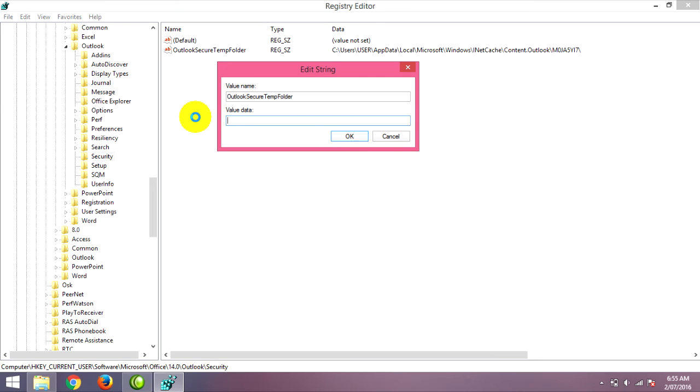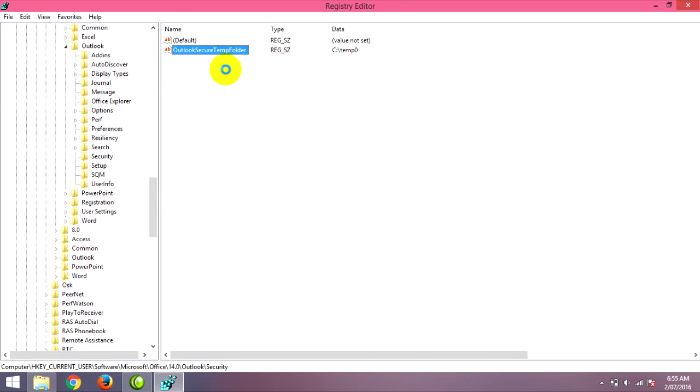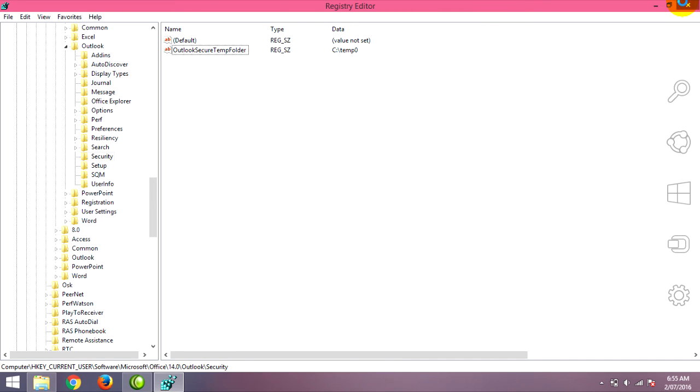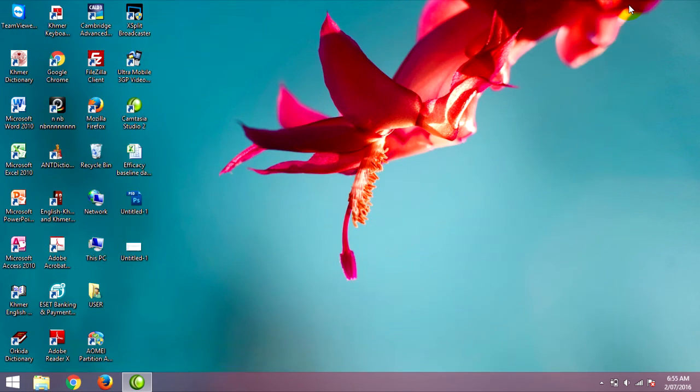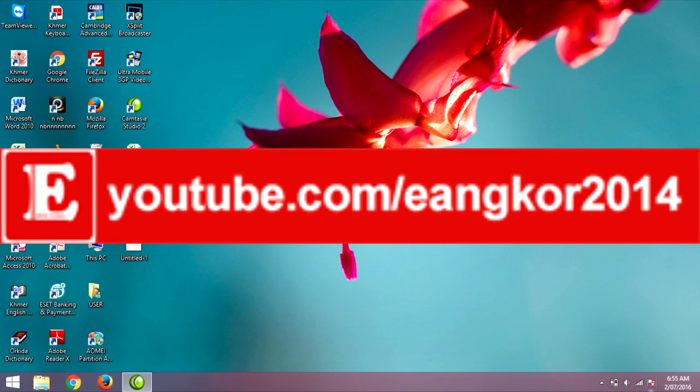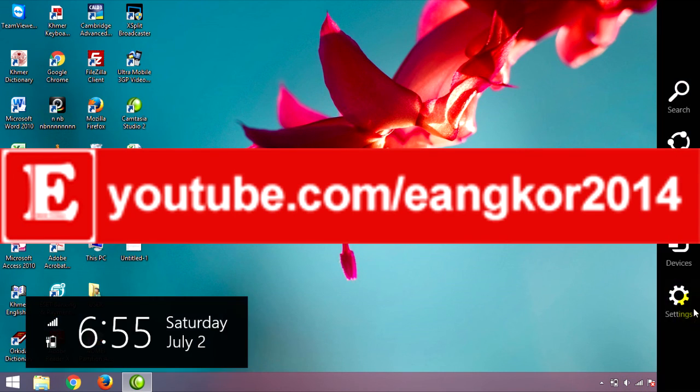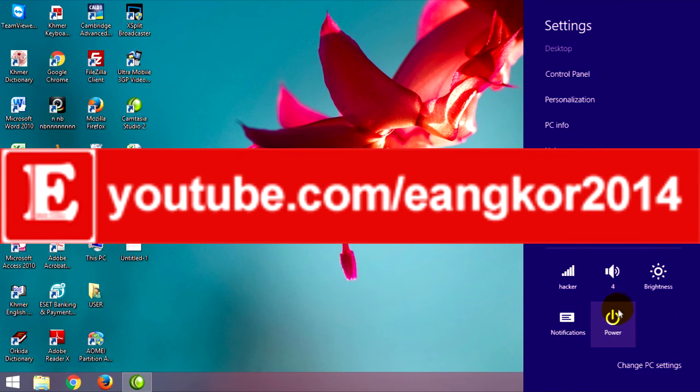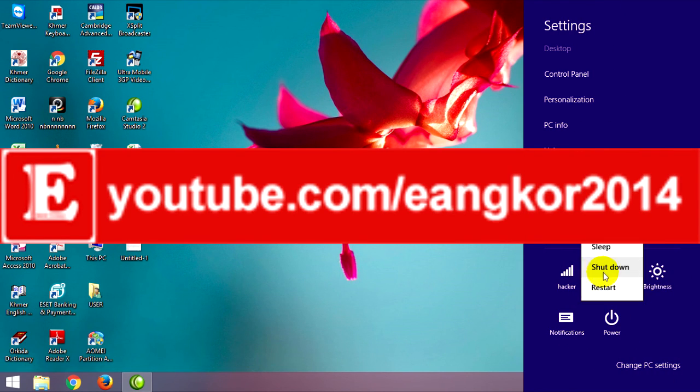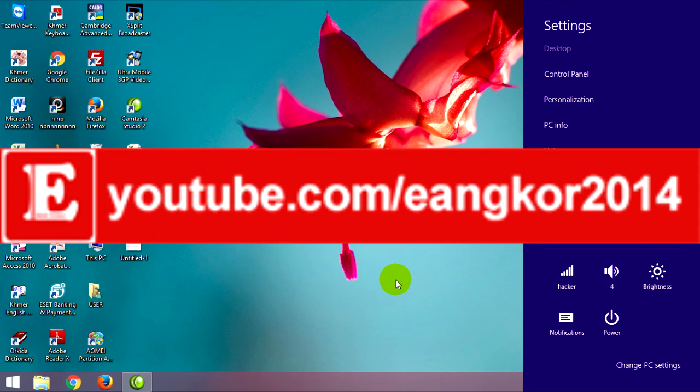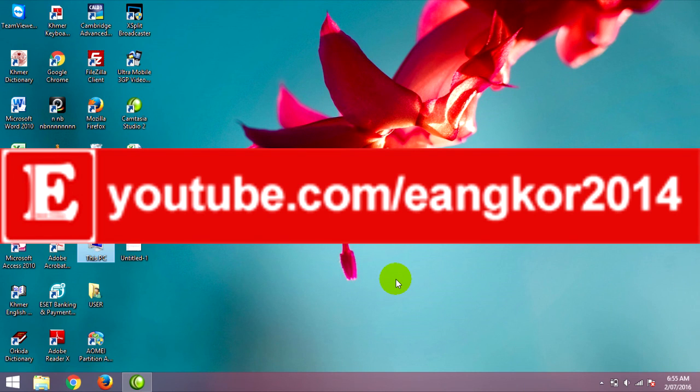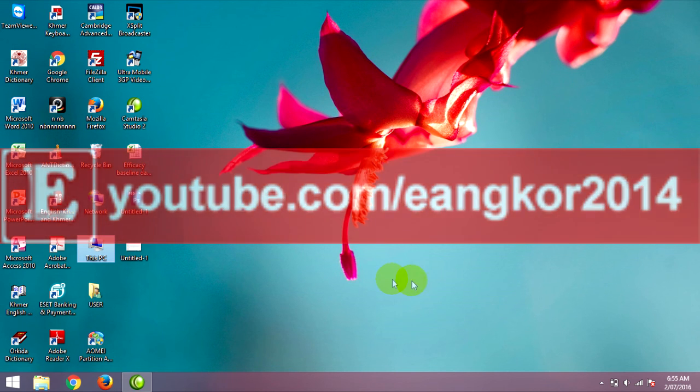Paste the new path, then close Registry Editor and restart your PC. It will work and save your file in temp0 on C drive. You can now open your file. Thank you.